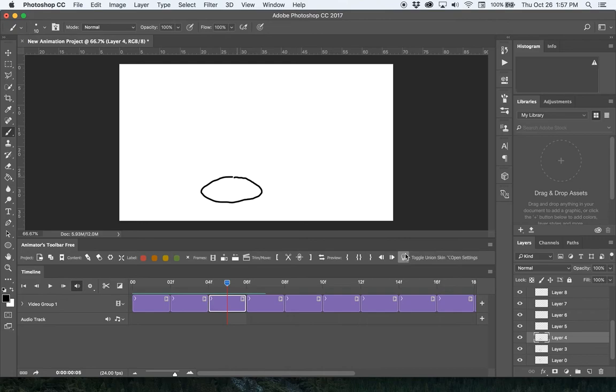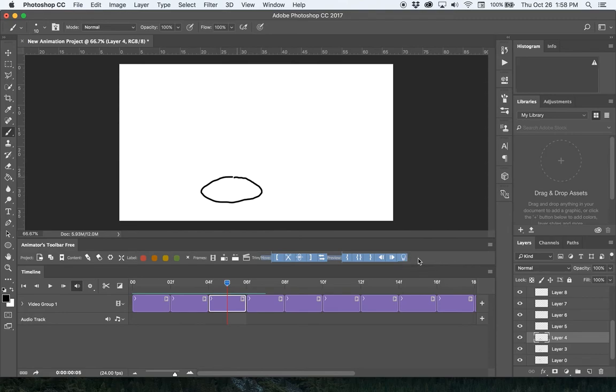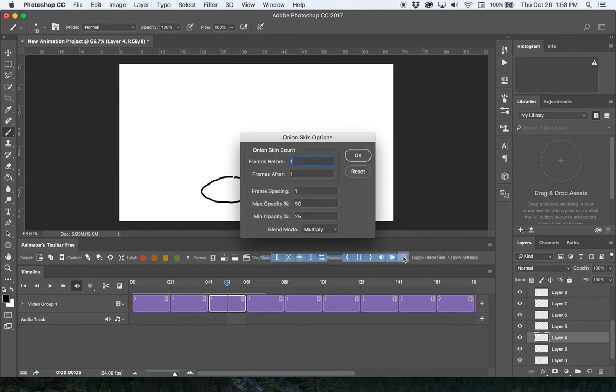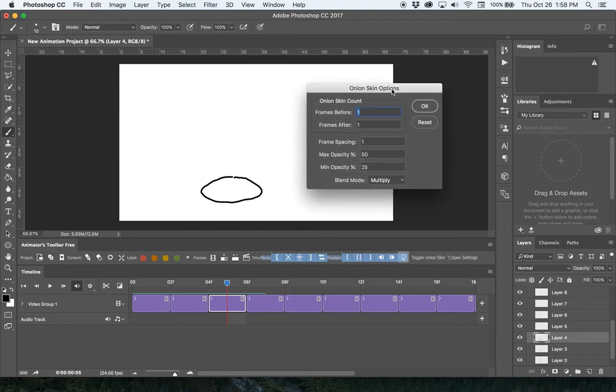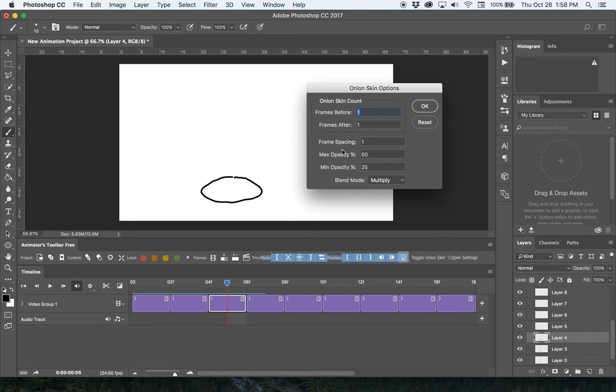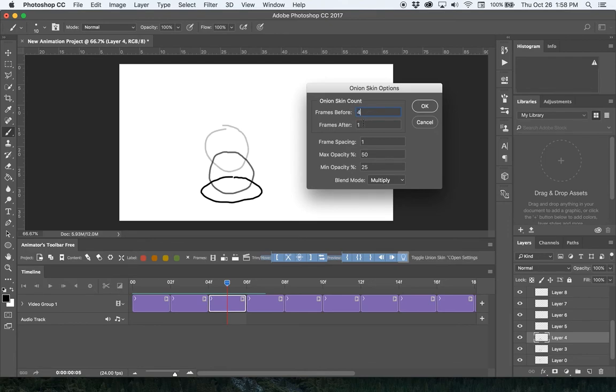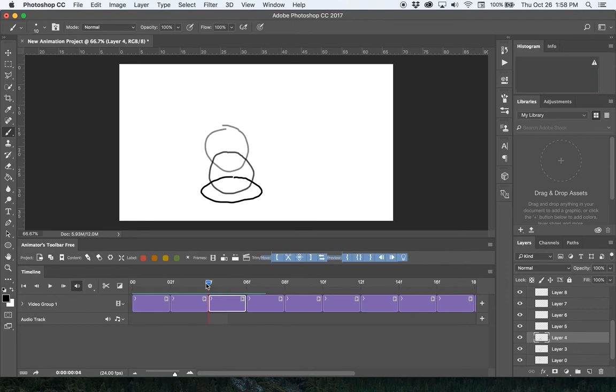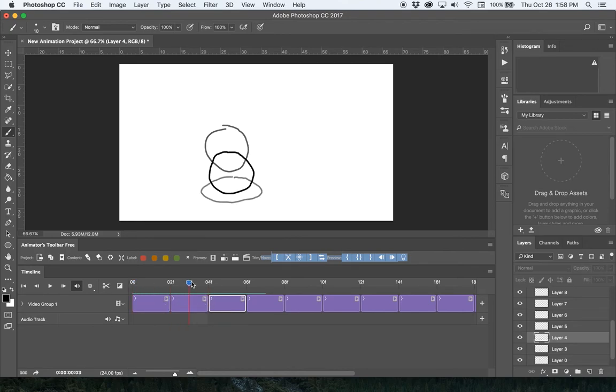If you want to see further frames back, there are some options to the onion skin settings. Hold down Alt or Option and click. You'll see my Onion Skin Count where I can set how many frames before and after I want to see, as well as adjust visibility settings. I'm going to set it to maybe four frames before and leave frames after to just one.